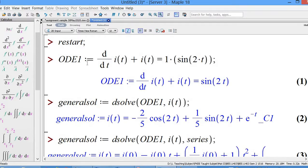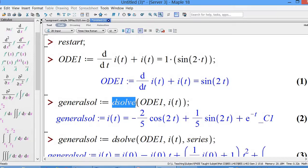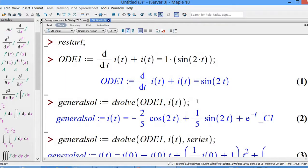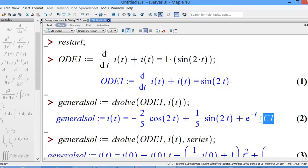To get the general solution, assign it to a variable — I'll label it 'general_sol' for general solution. This uses the built-in function 'dsolve', which stands for differential equation solving. So we call dsolve(ODE1, i(t)). The result shows C1, which is your integral constant — the underscore A1 here actually stands for the constant in a first-order differential equation.